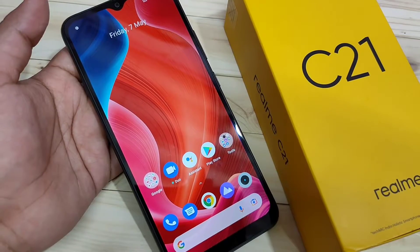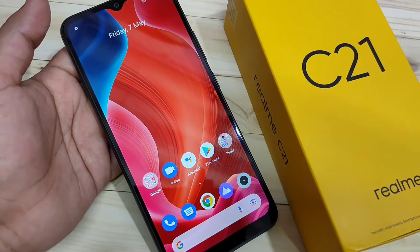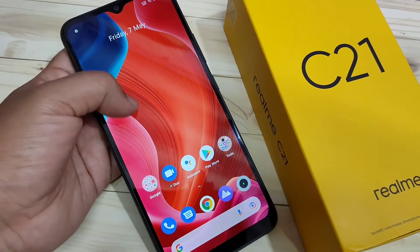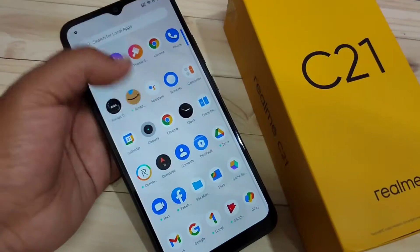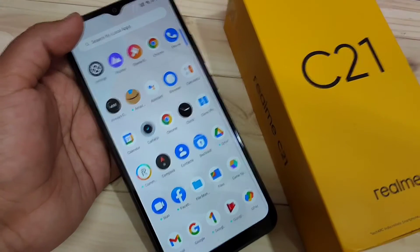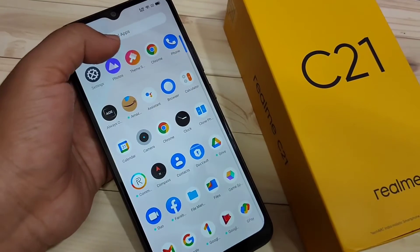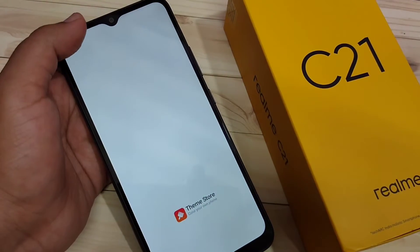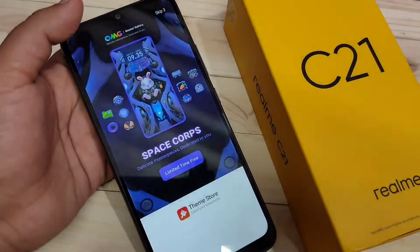In this video I am going to show you how to change the theme in this device. For this, go to the theme store — this is the default application — just tap on it to open this application.